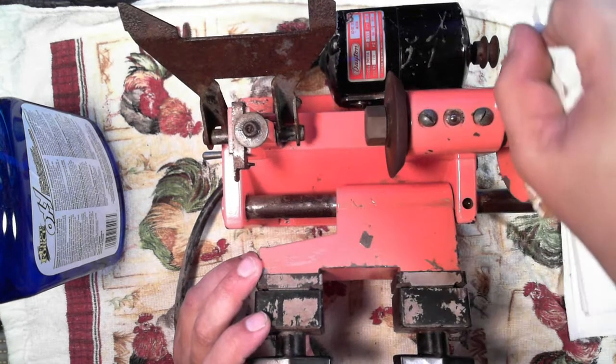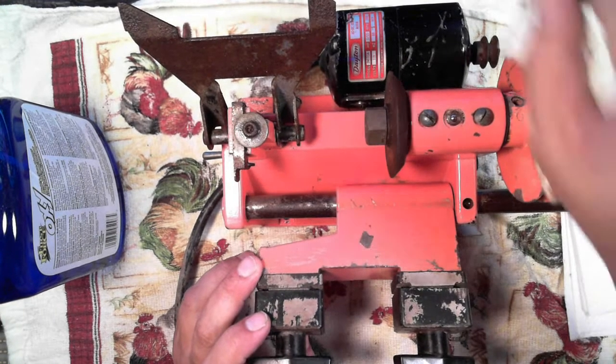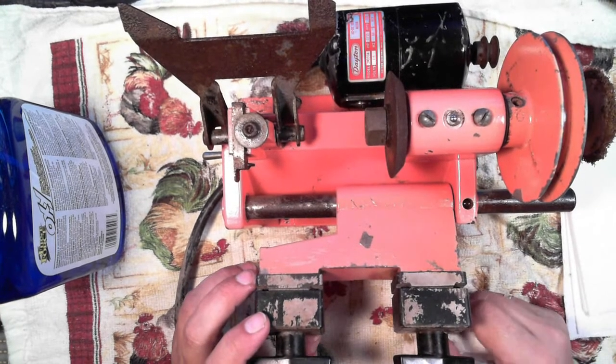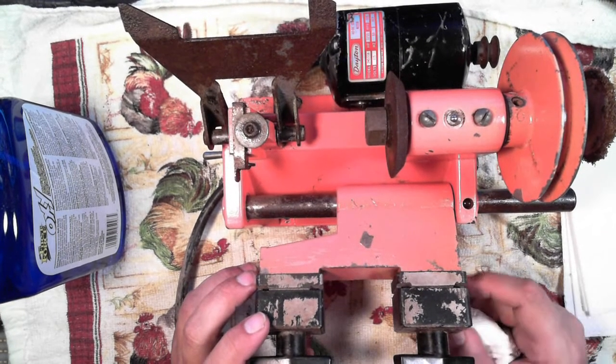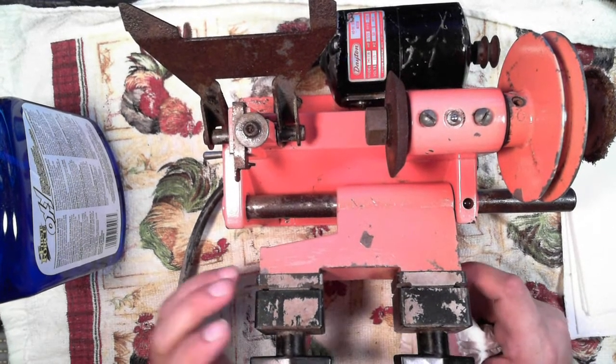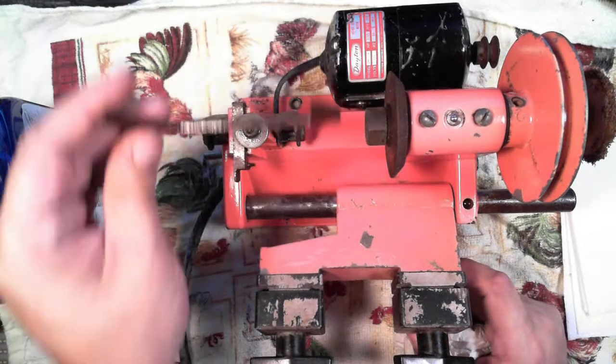I guess next time you see it, it'll be maybe a little bit more shiny. I don't know, maybe ready to cut a key.